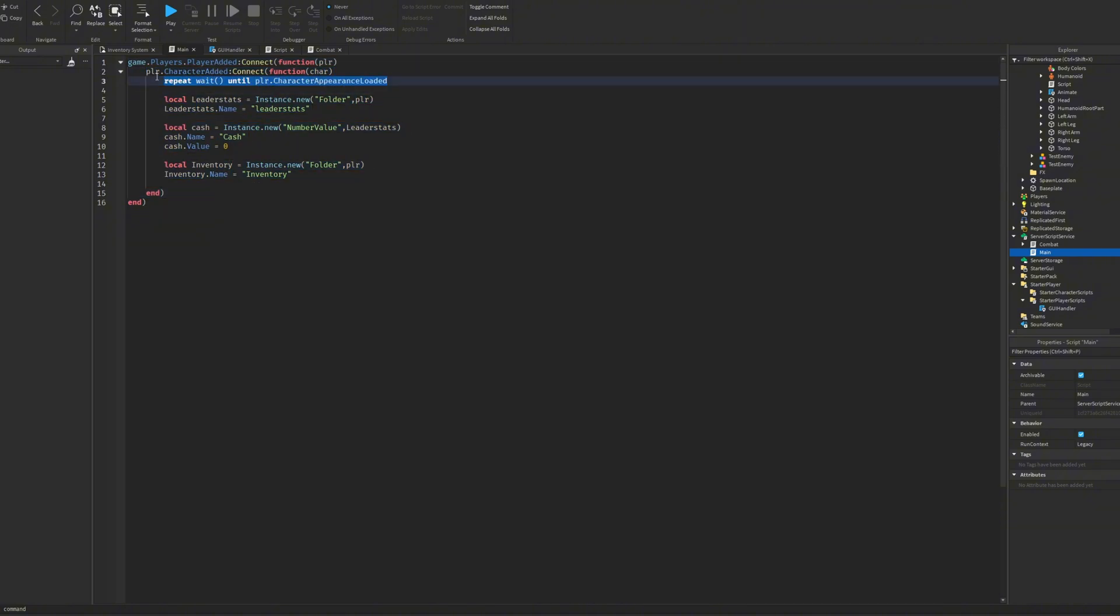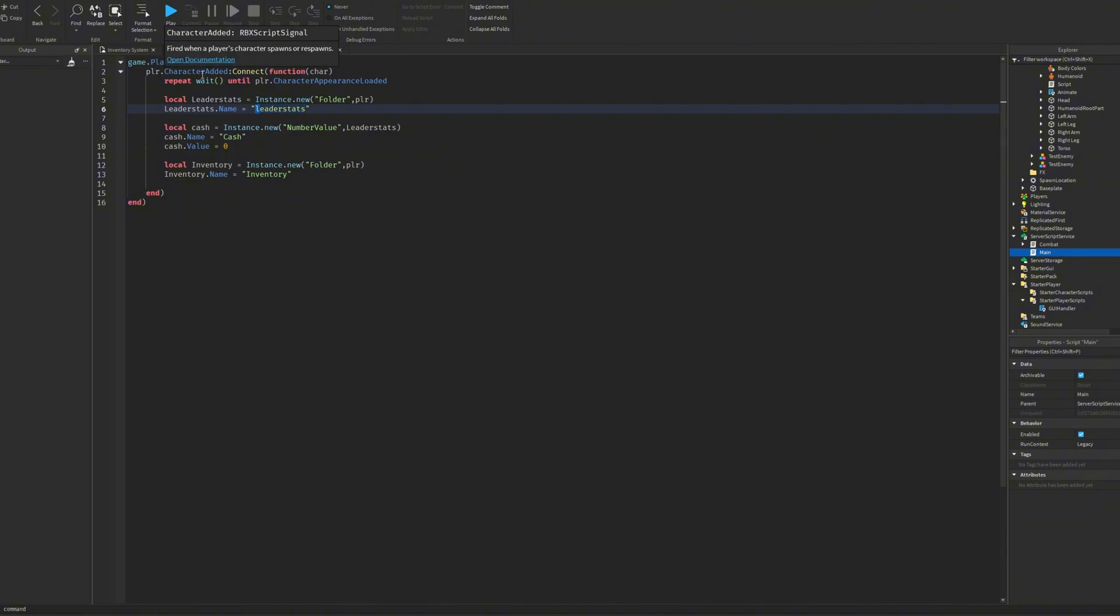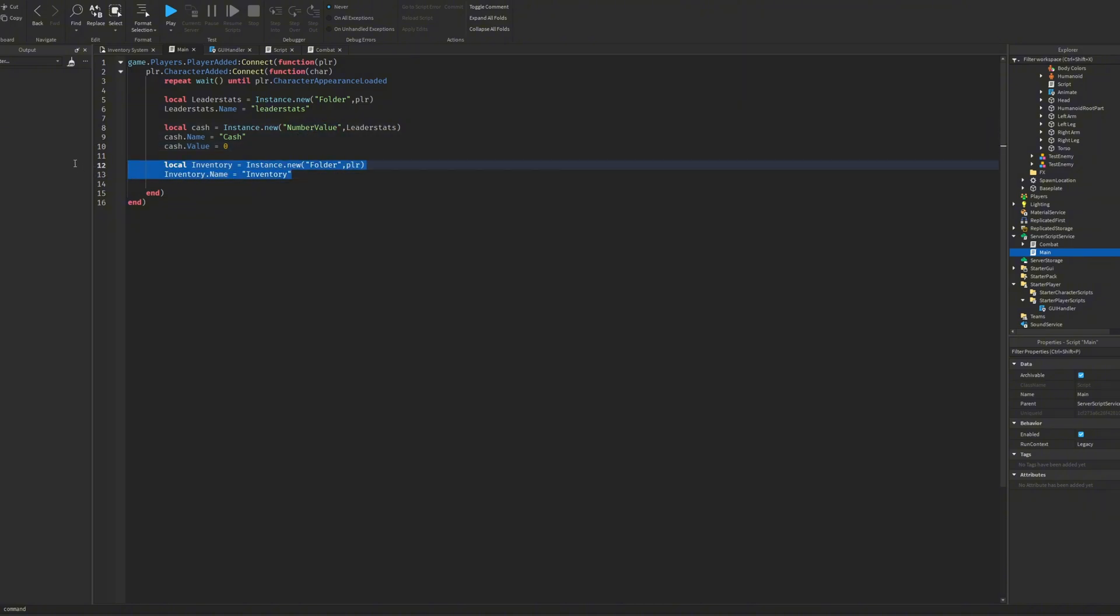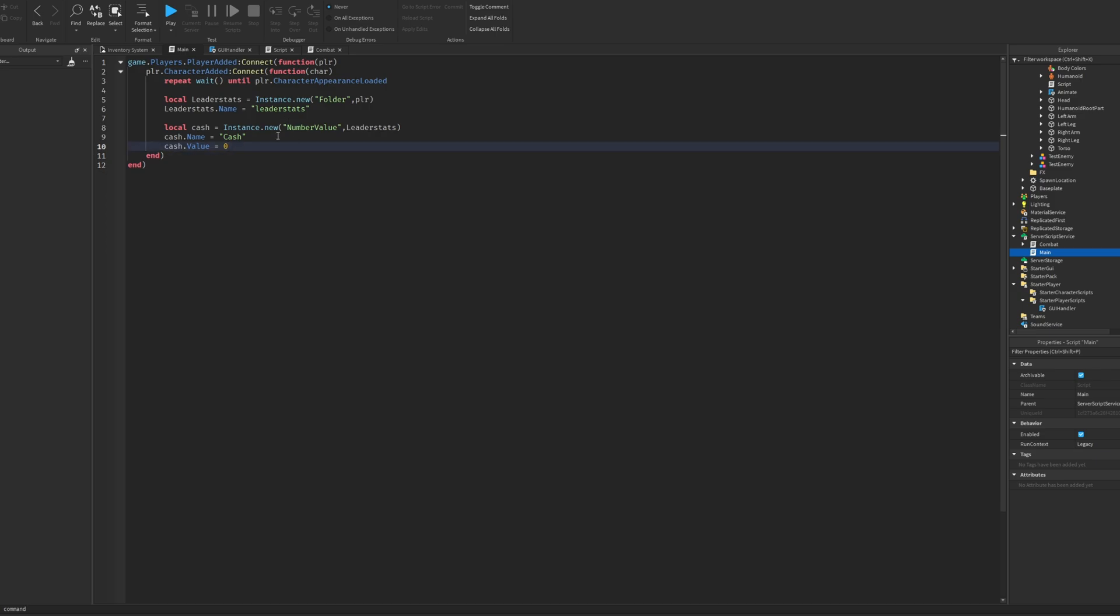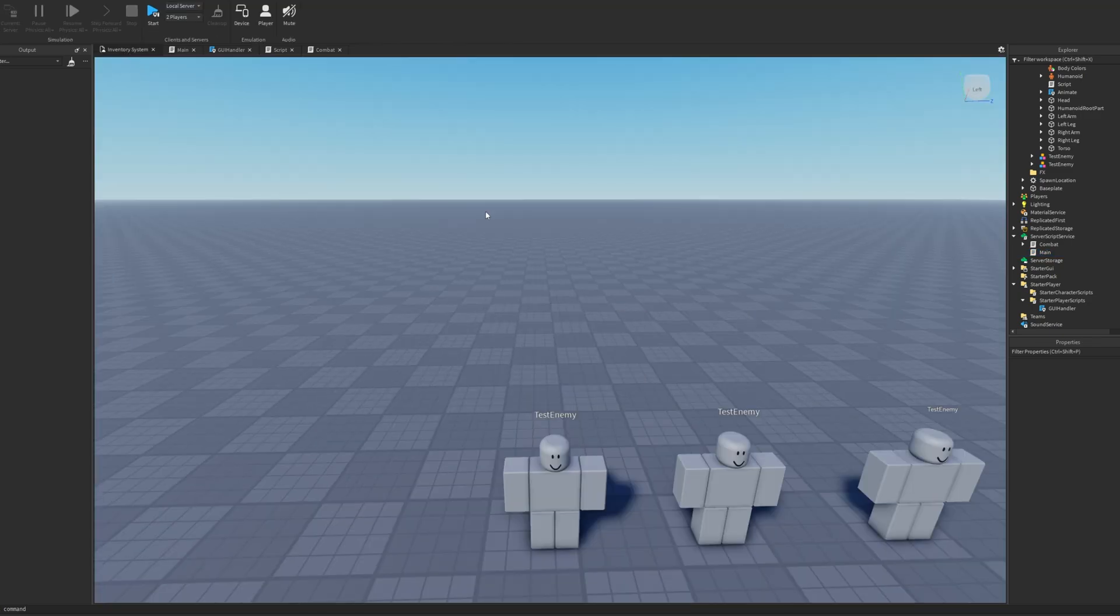So you wait until the character is actually loaded before adding these things. So we just create a leaderstats and if you do the lowercase L here for the name, that's how you make it show in the top right. If you don't want that you can just change this to an uppercase L. And the cash, we just make a NumberValue. You can also do an IntValue but NumberValues can use decimals. So yeah, very simple just to get the cash value. This doesn't have a data store, but I've done many videos on that. You can look at the previous one before this.